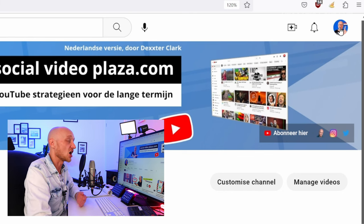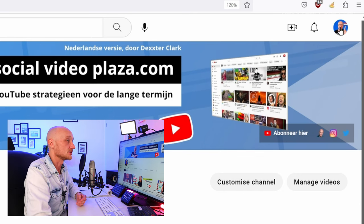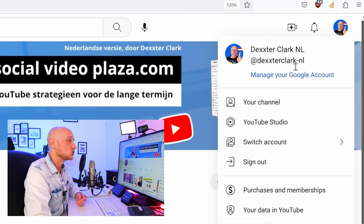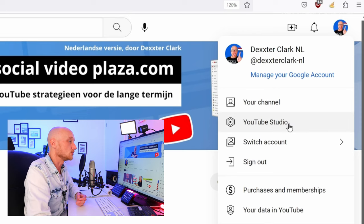When it displays an icon, like now, then you are logged in. Click on that icon and go to the menu option YouTube Studio.